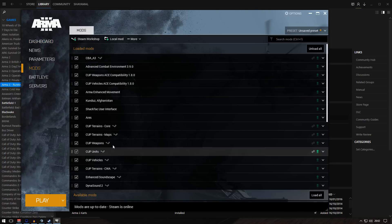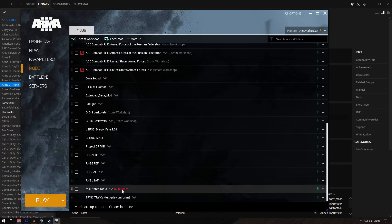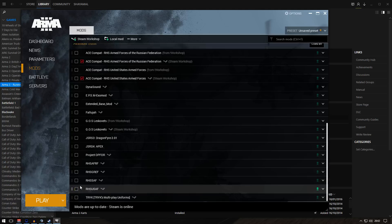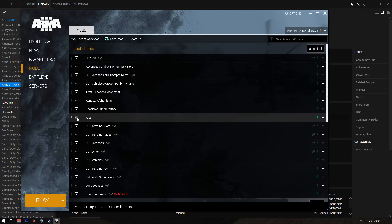These are the mods I already have loaded. Just go down and you should see Task Force Radio. At the moment it's only 32-bit, and I think they will release a 64-bit version as well. You simply click on that and it will get loaded, and you can start playing.